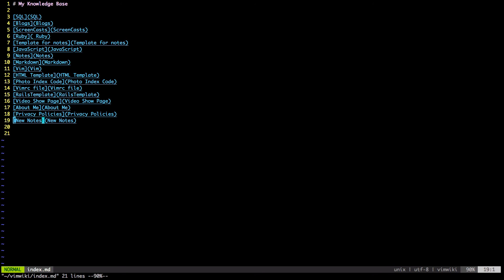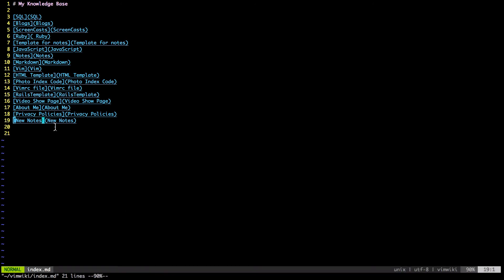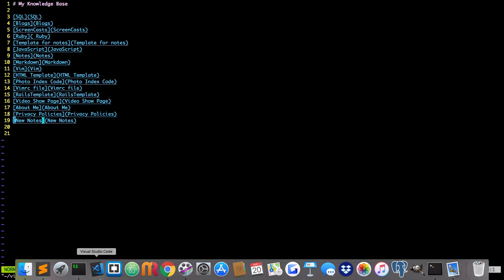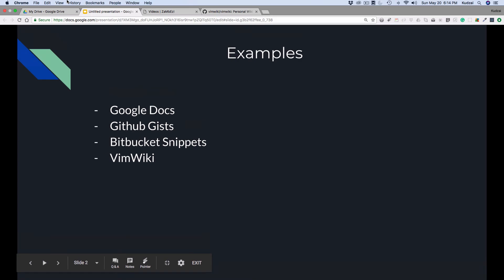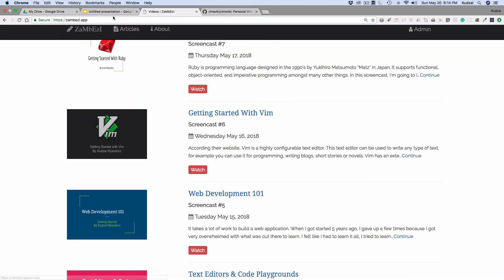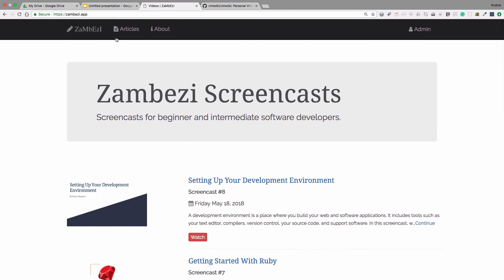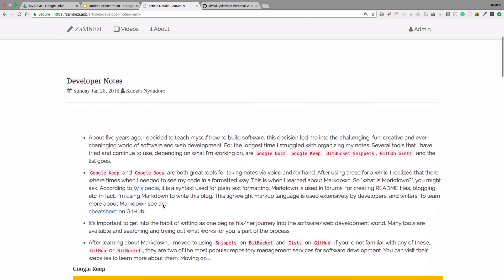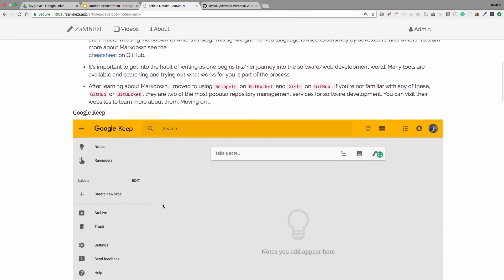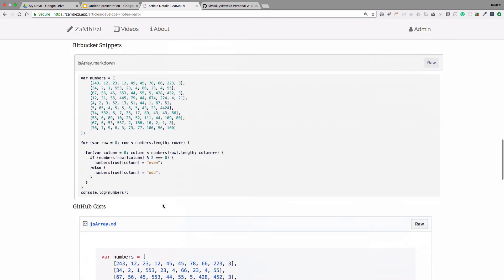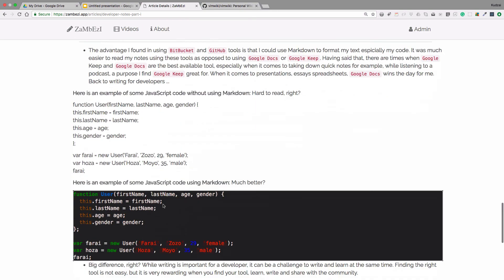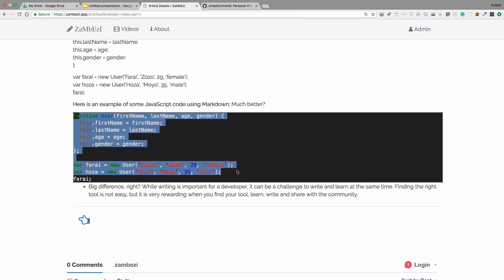Let me show you something helpful that will talk about Markdown and the blog that I wrote in January that gives you a little more detail on what we're talking about here. If you go to zambezi.app, you will see my notes in the articles. If you click on articles and go to developer notes, you will see my blog on note taking and tips and tricks on how I started and how I ended up using VimWiki.